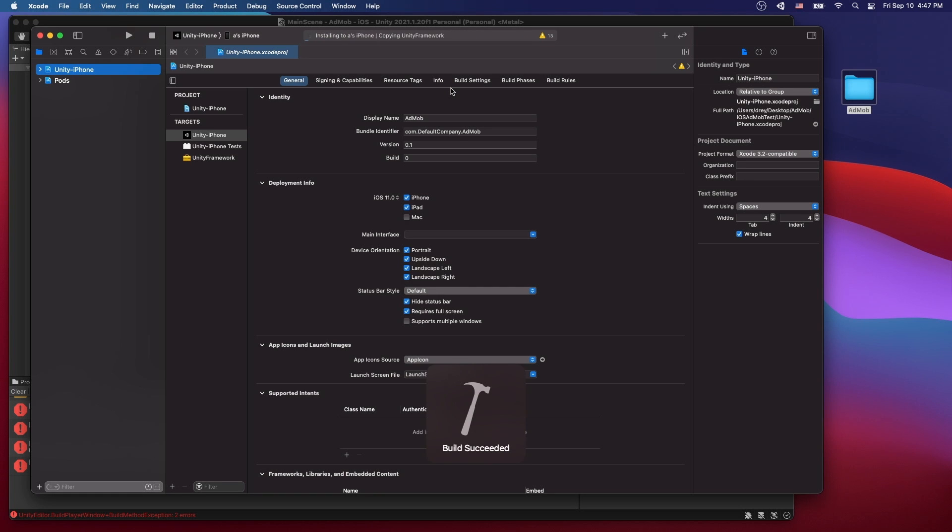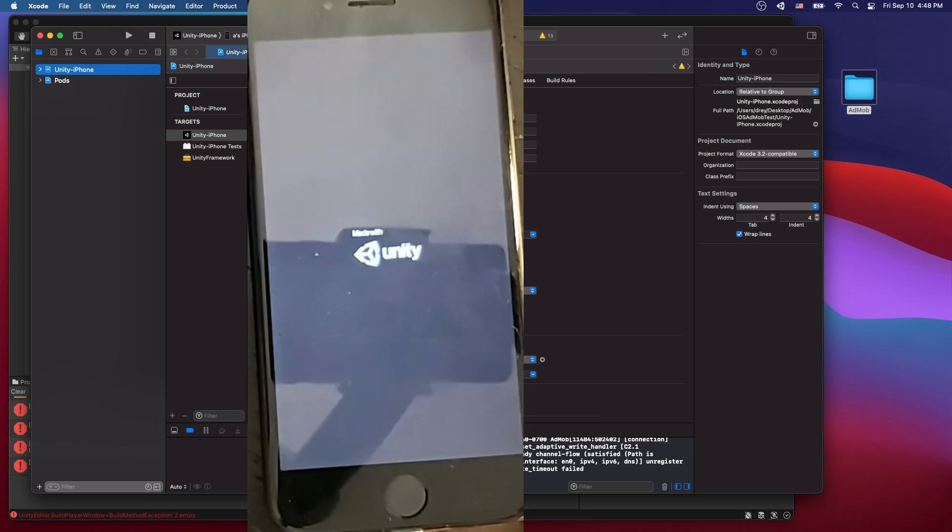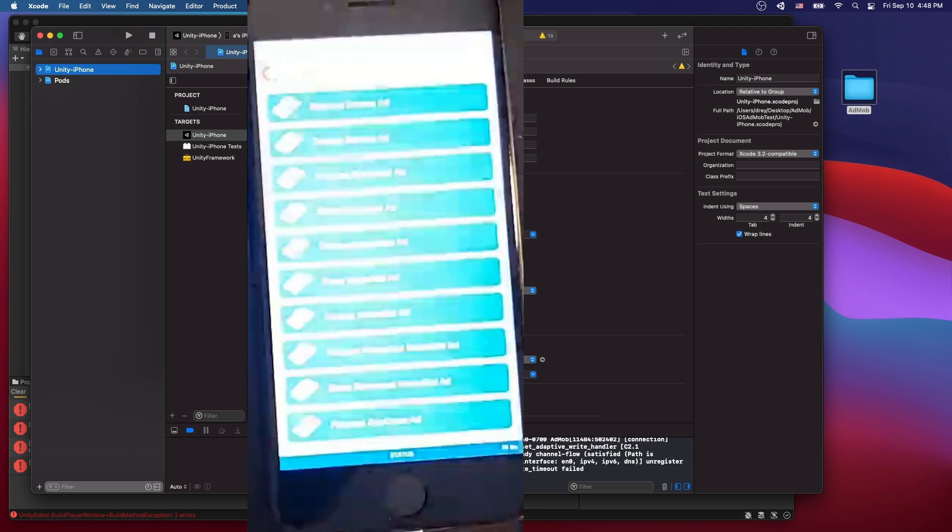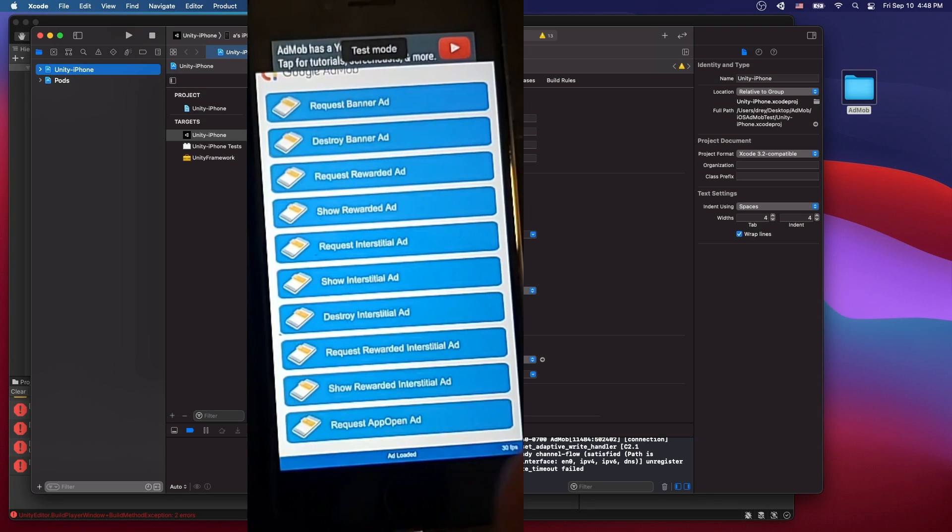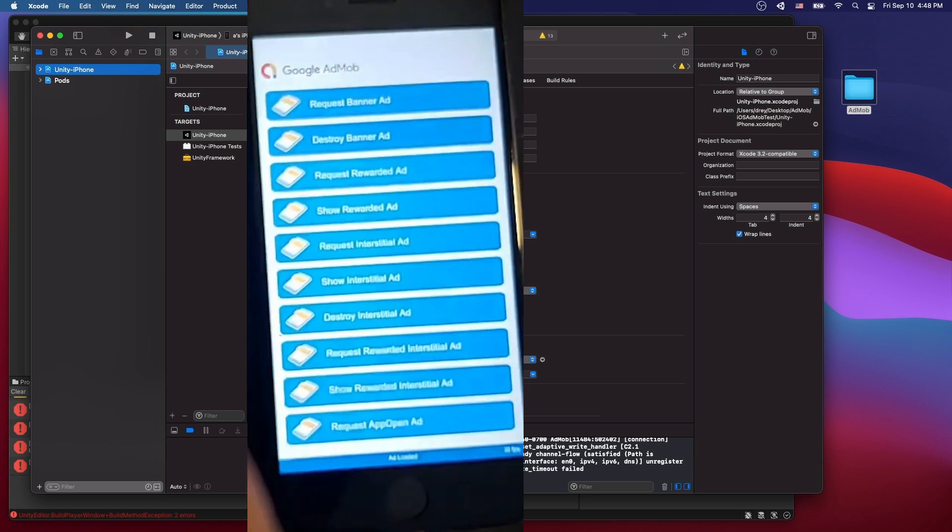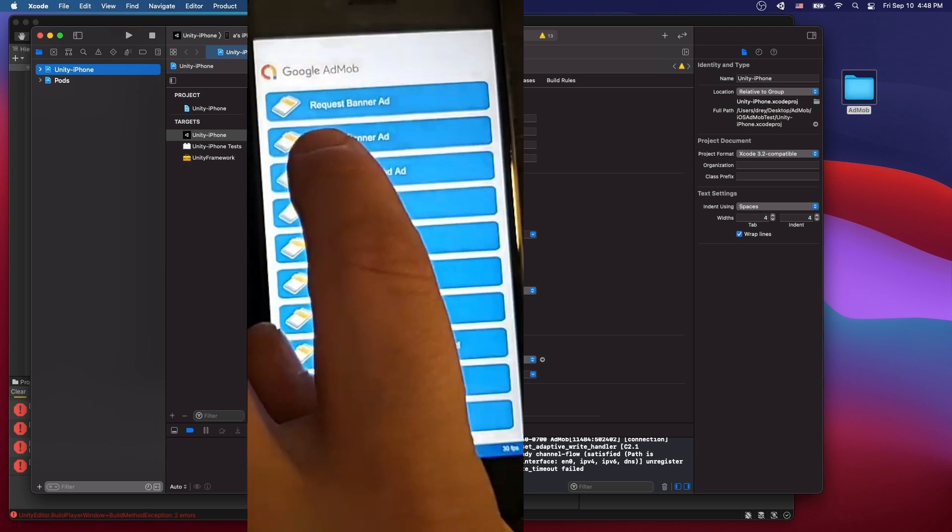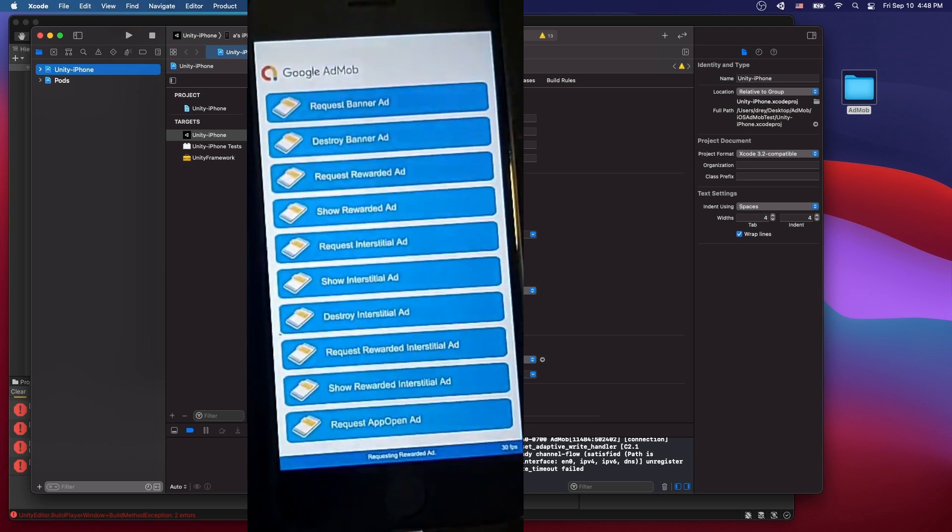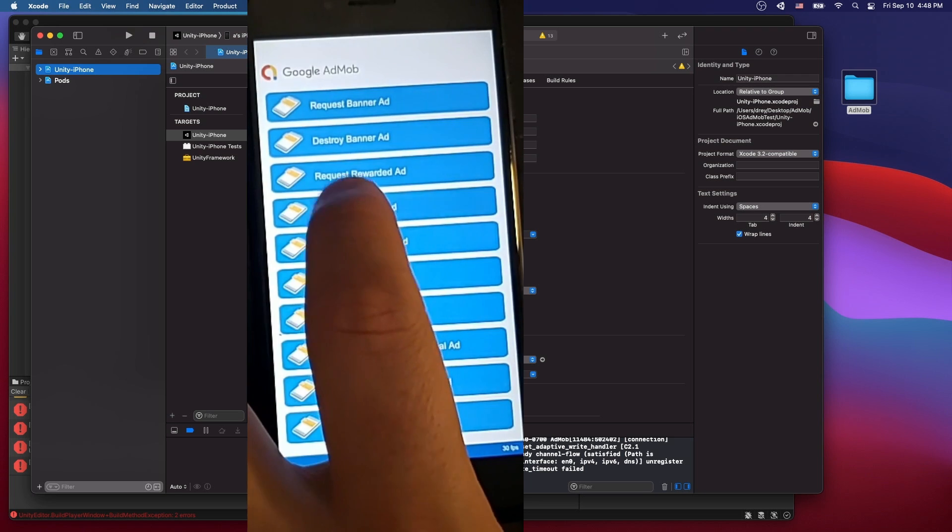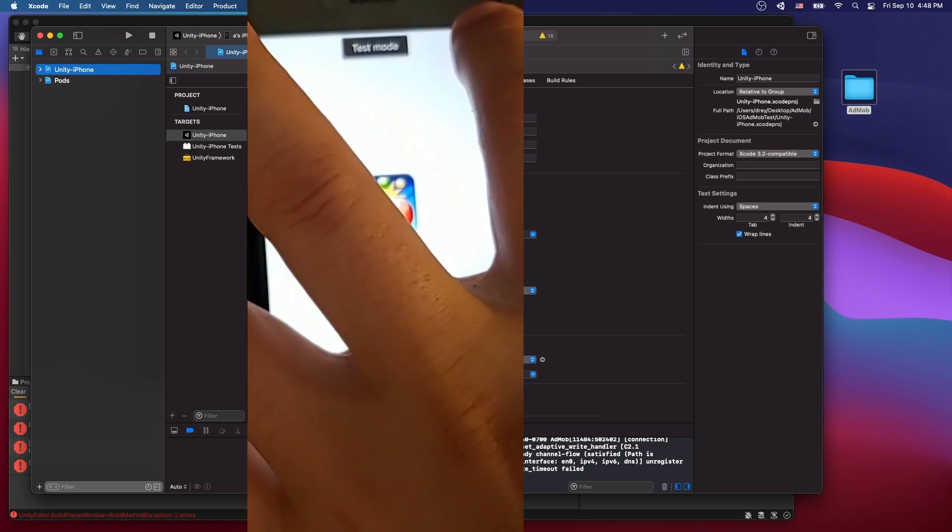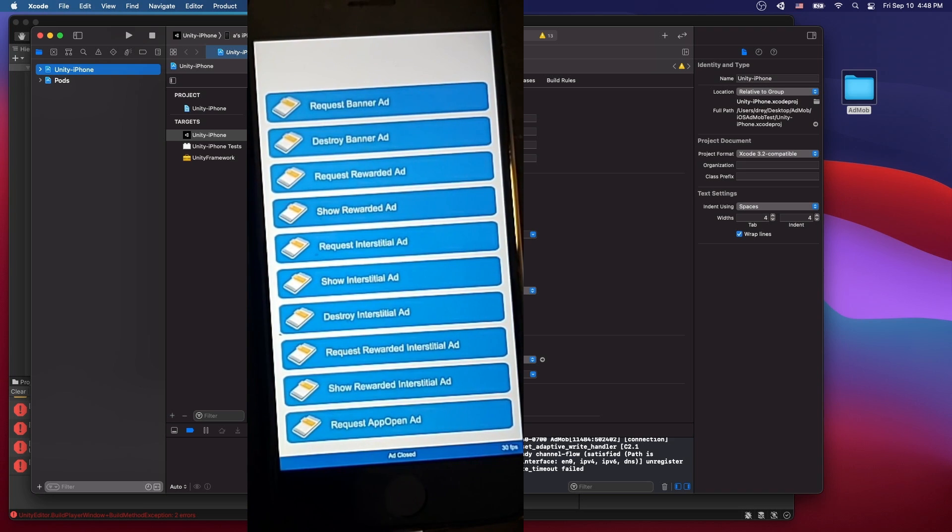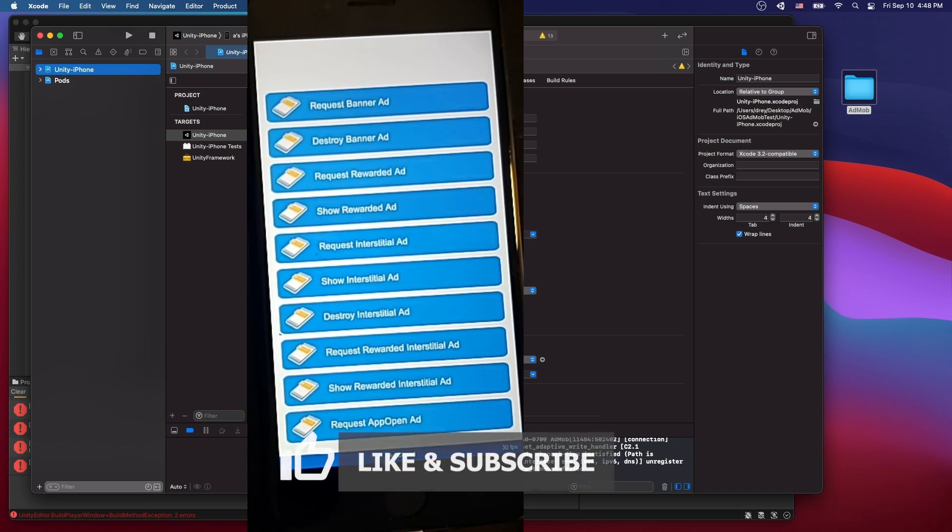And there we go. We have a successful build. Now the app is launching on the device. Here's Unity. We got our banner ad at the top. So let's go ahead and destroy the banner ad. And now let's request the rewarded video. Show the rewarded video and wait for it to finish. Close it and then right there at mob image disappeared. So we successfully got the reward.